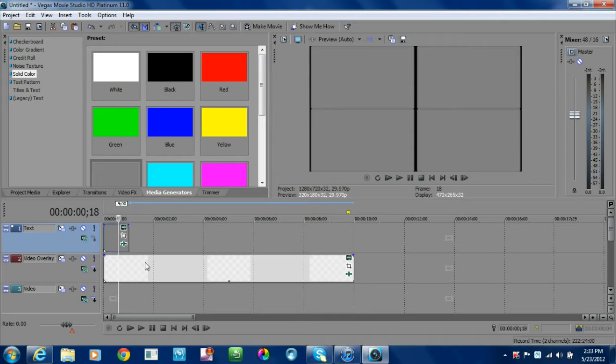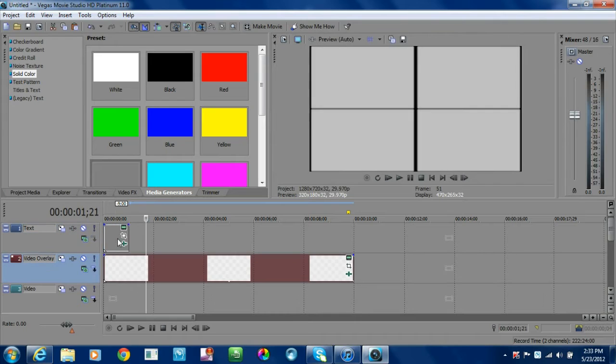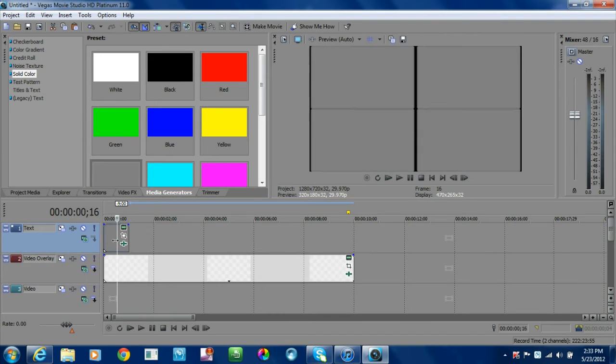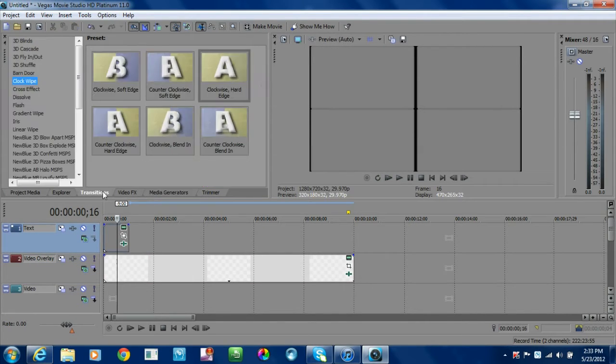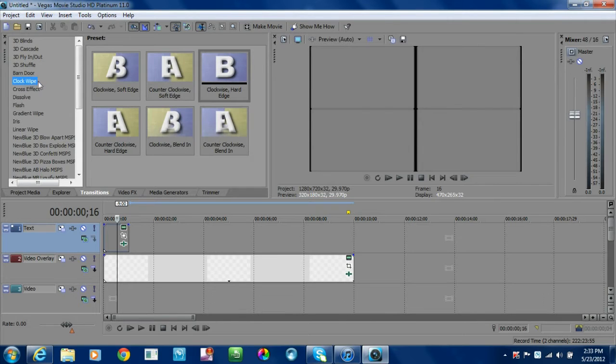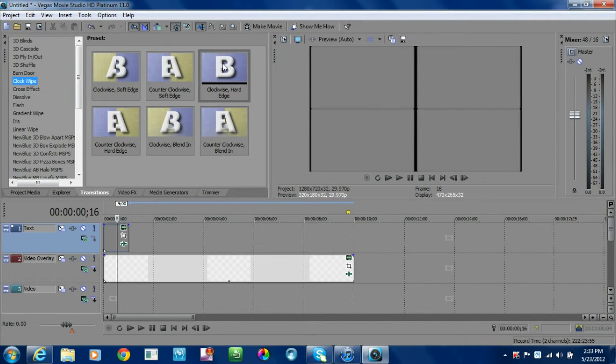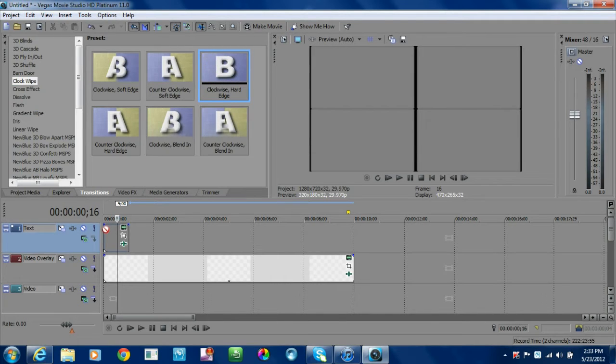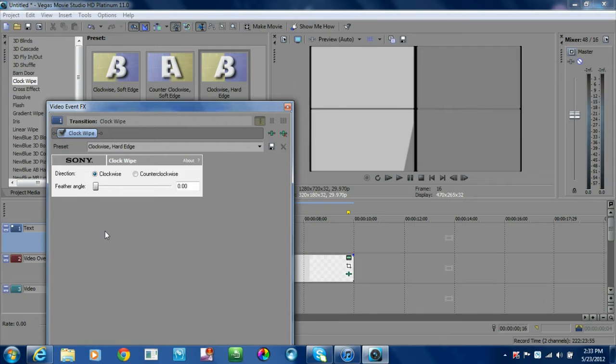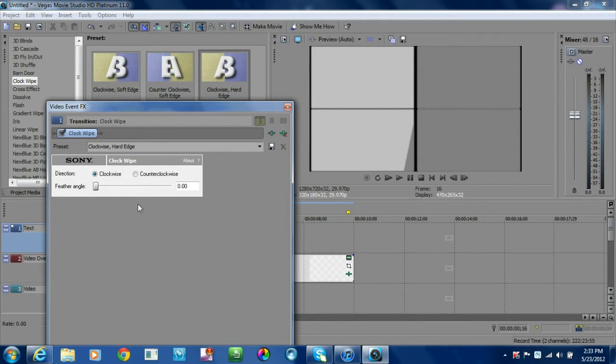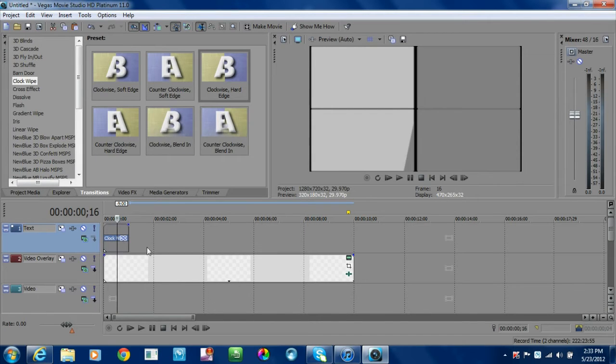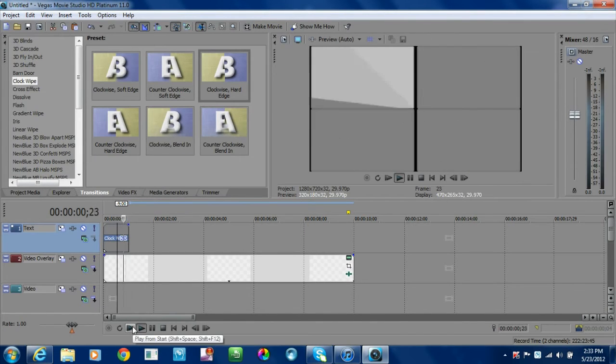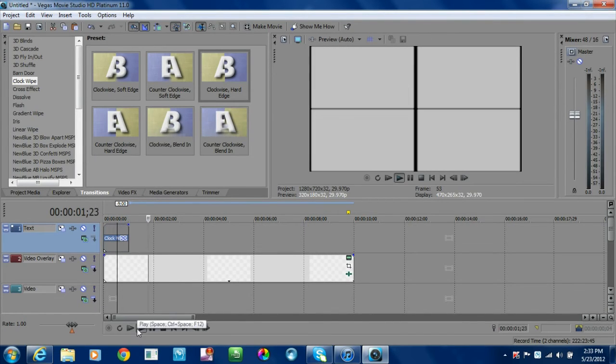So what I'm going to do now is go to my transition and I'm going to use my clock wipe. I use the clockwise hard edge. Go ahead and bring that down, and it's already preset clockwise. I don't really play with the feather angle. You can if you want. This is pretty much what we have so far.